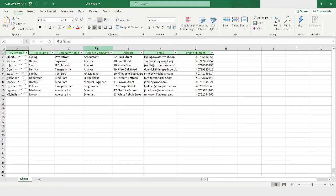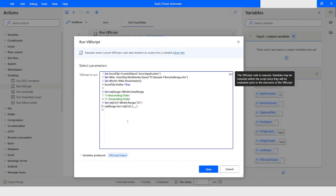Here you can see that it has sorted the data based on column D in ascending order — Accountant, Advisor, Analyst, Analyst, then HR Manager. The data has been sorted in ascending order.